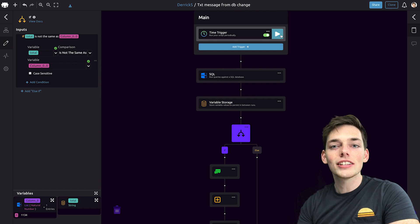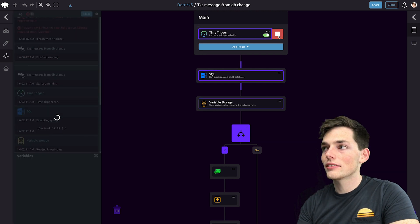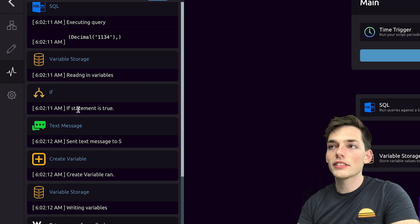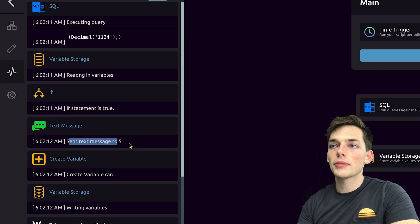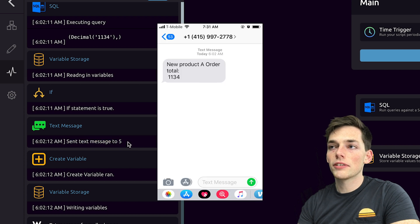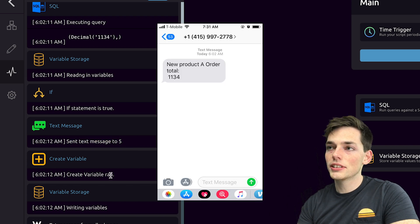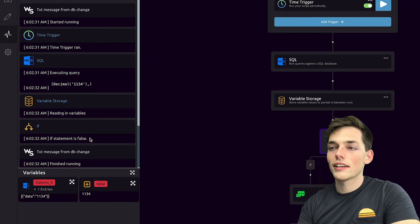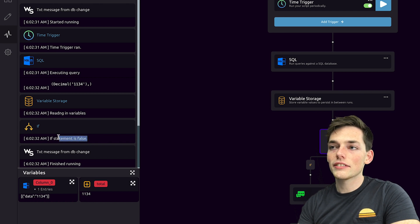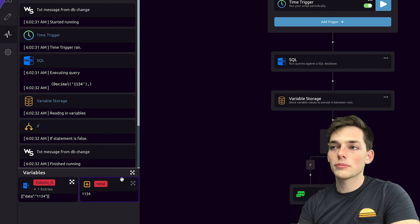Let's run this script now. In our log, we see that our if statement was true and that a text message was sent to my phone. This is that text message. And now when we run this again, we see that our if statement returned false and didn't send us a text message.